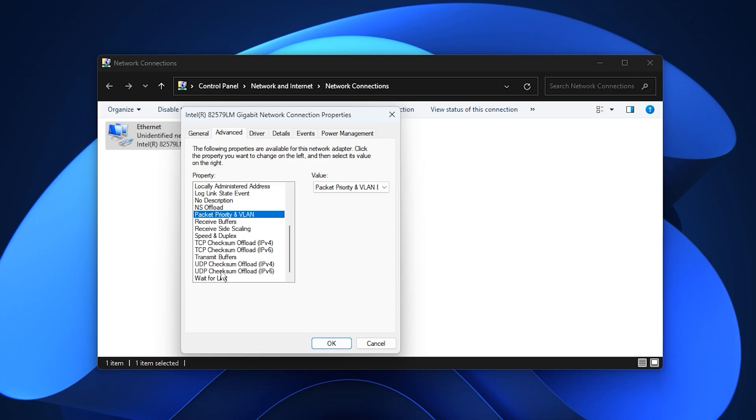After applying all changes, click OK and allow the adapter to refresh. Your connection may disconnect briefly, which is normal. Once it reconnects, your network will be better optimized for gaming, resulting in lower ping, fewer lag spikes, and a noticeably smoother online experience.